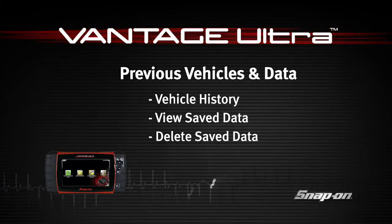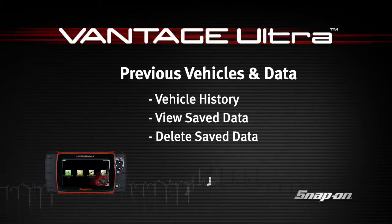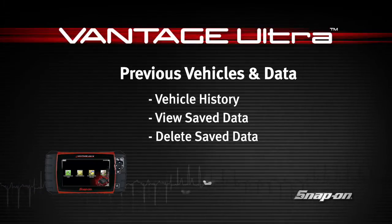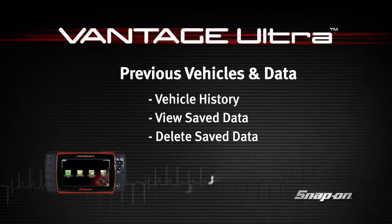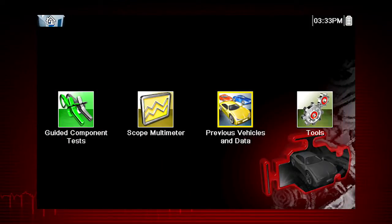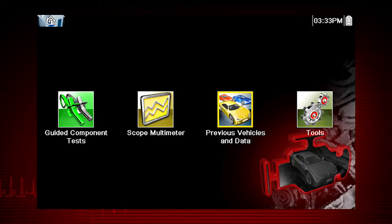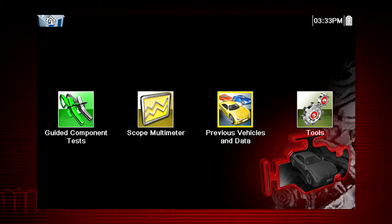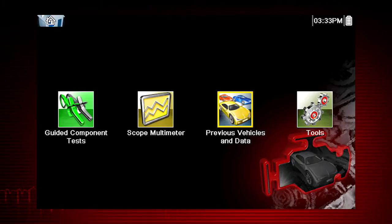The previous vehicles and data functions help you to quickly configure the diagnostic tool to the identity of a previously tested vehicle and to access your saved data files.